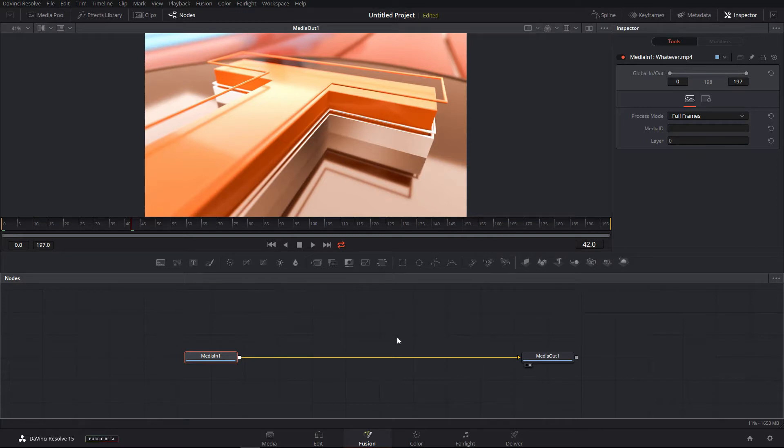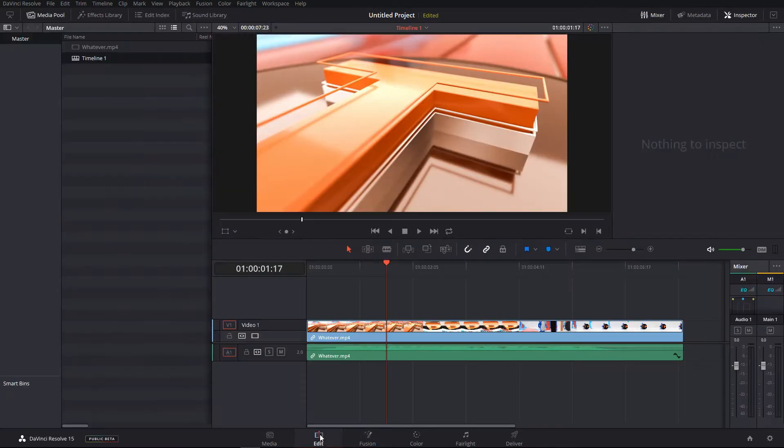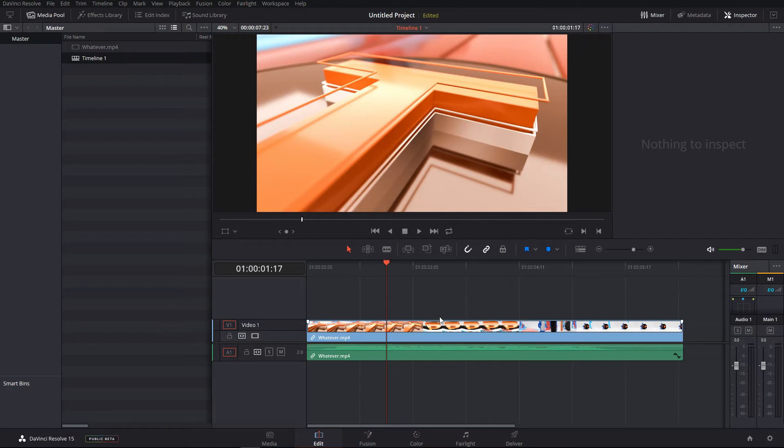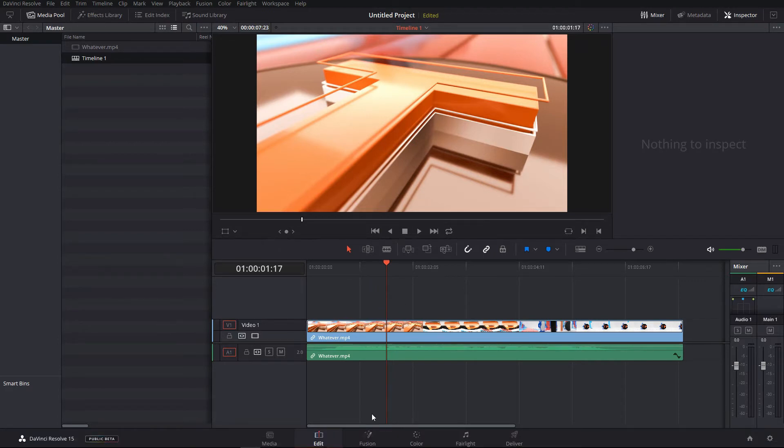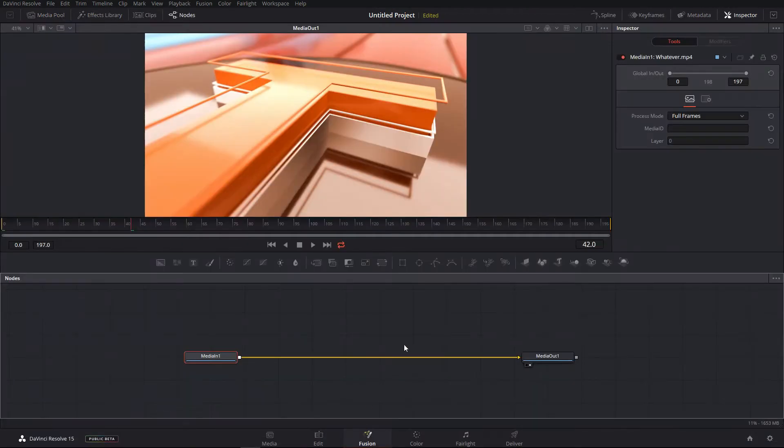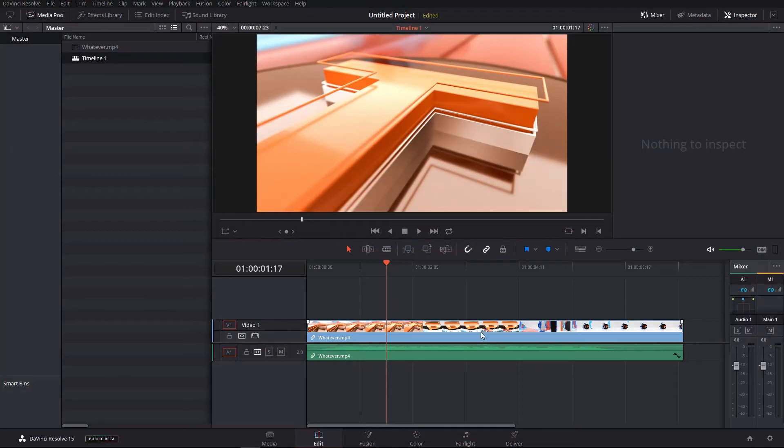I can do that thing right inside DaVinci Resolve, which makes a huge deal. If you're working with edits and you want to apply some effect between two clips, you can just directly select that, create a fusion clip, go into fusion and do all of your stuff and it will be updated instantly.